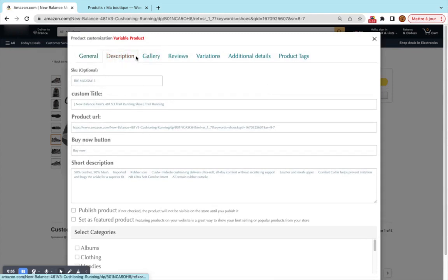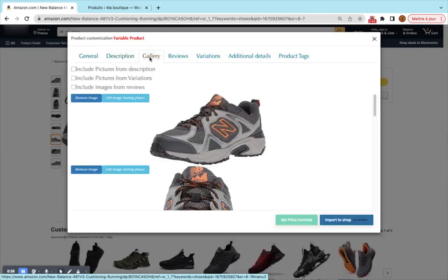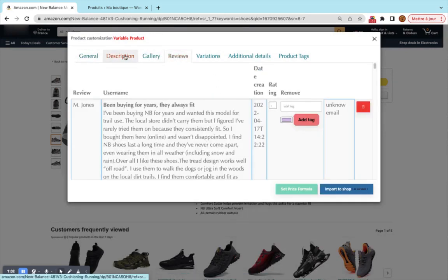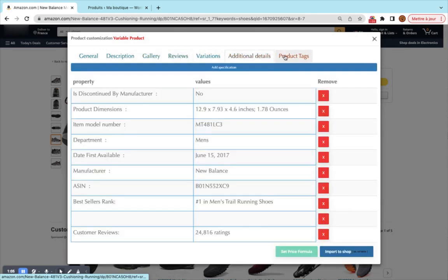All these tabs here allow you to customize the product before the import. So you can change anything you want from general, description, gallery, reviews, additional details, and product tags.